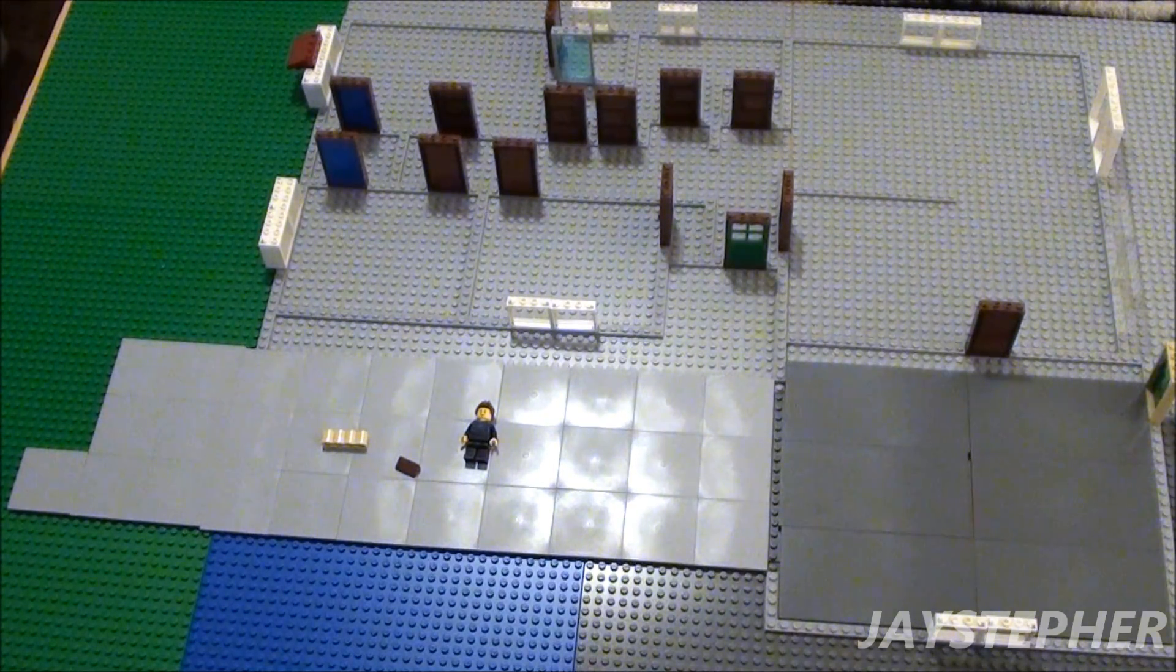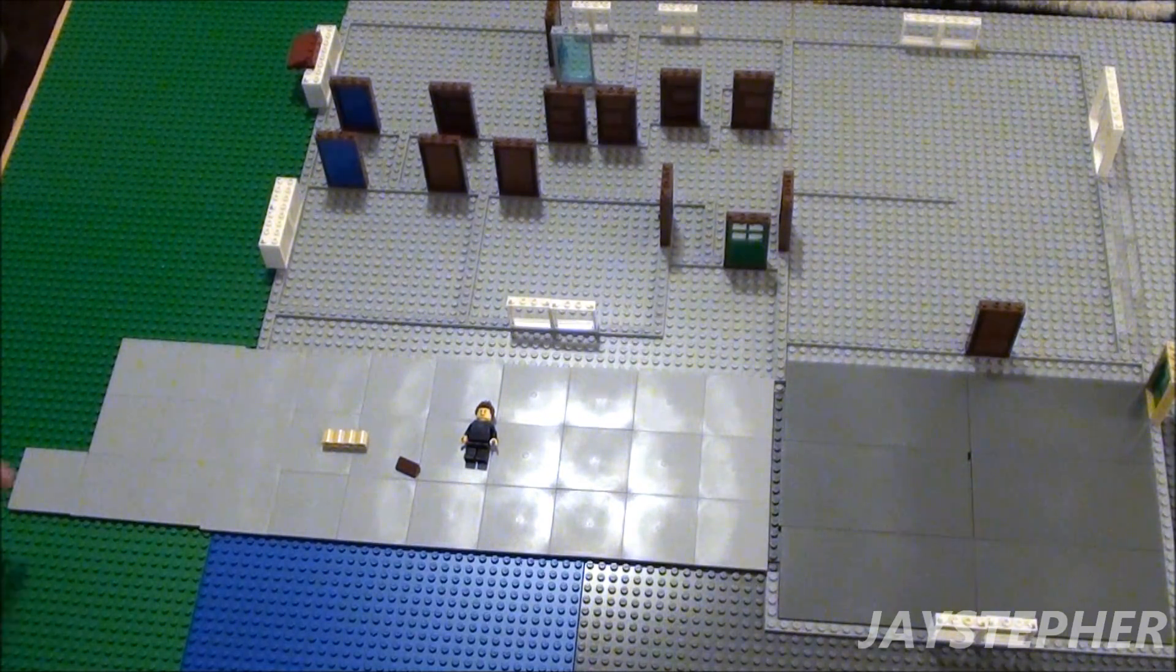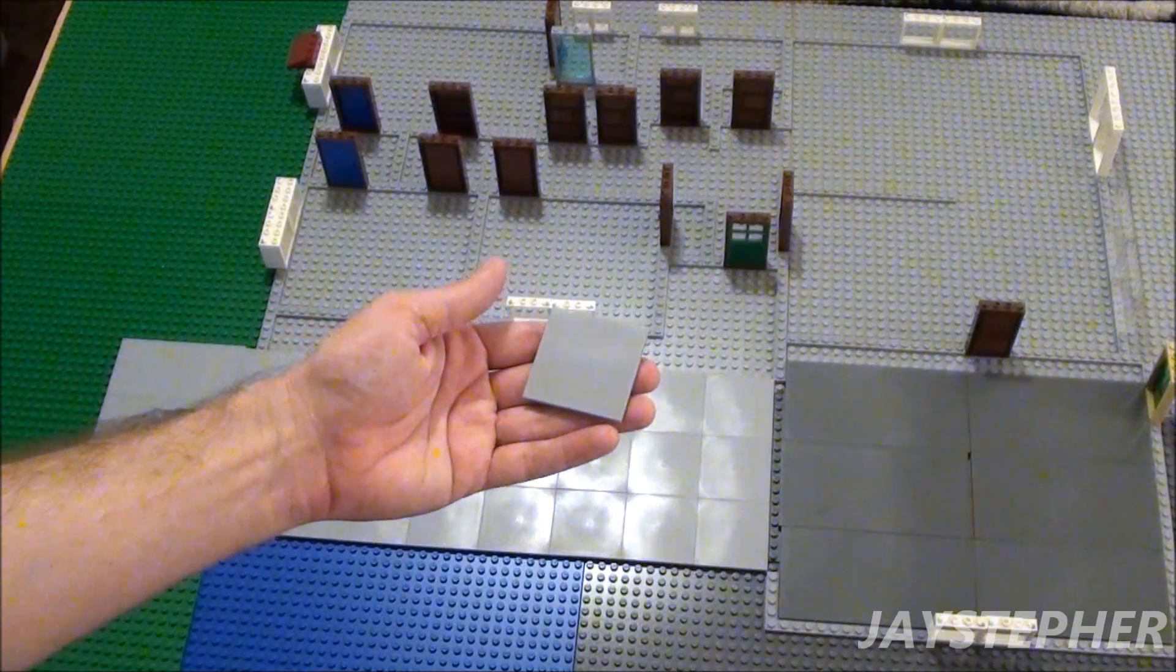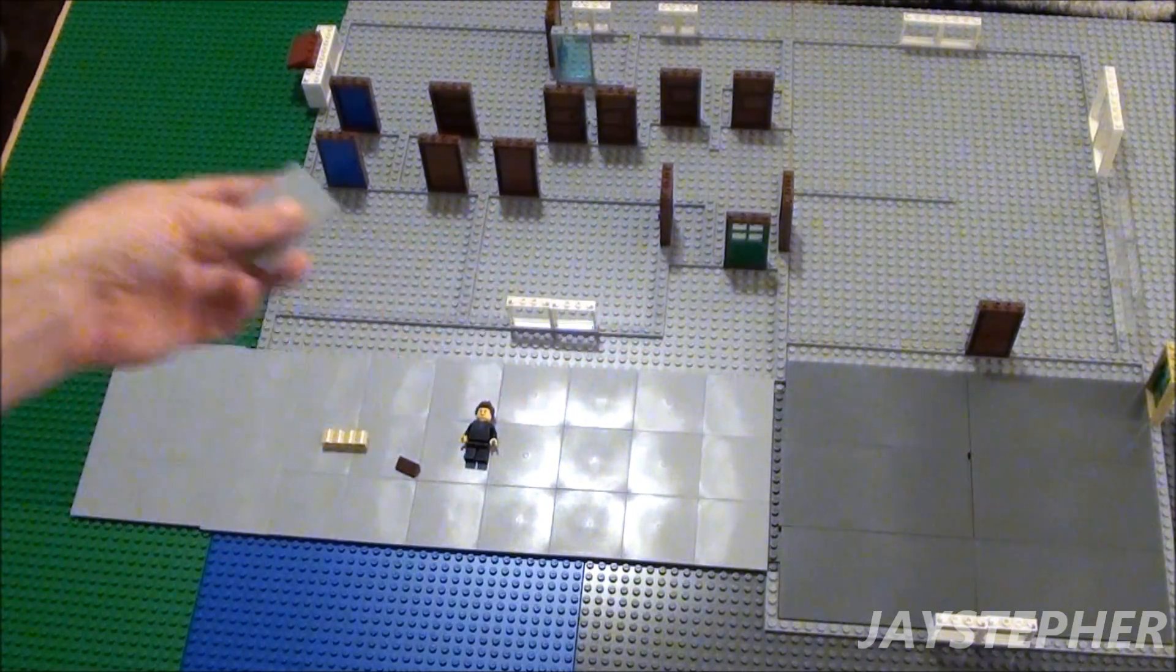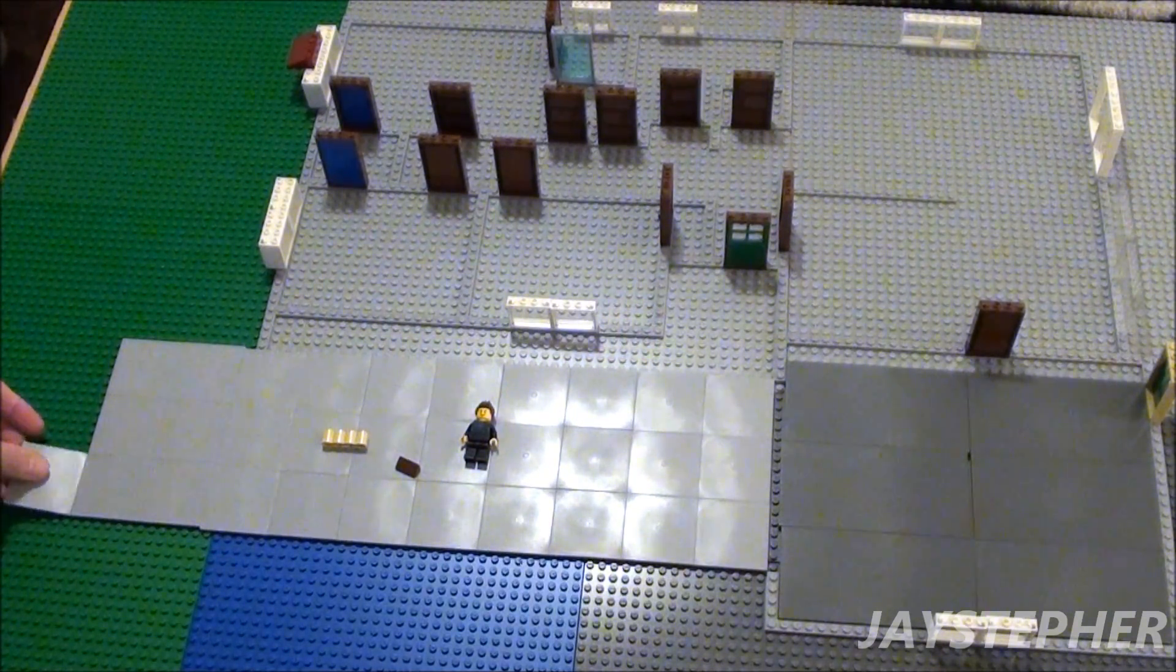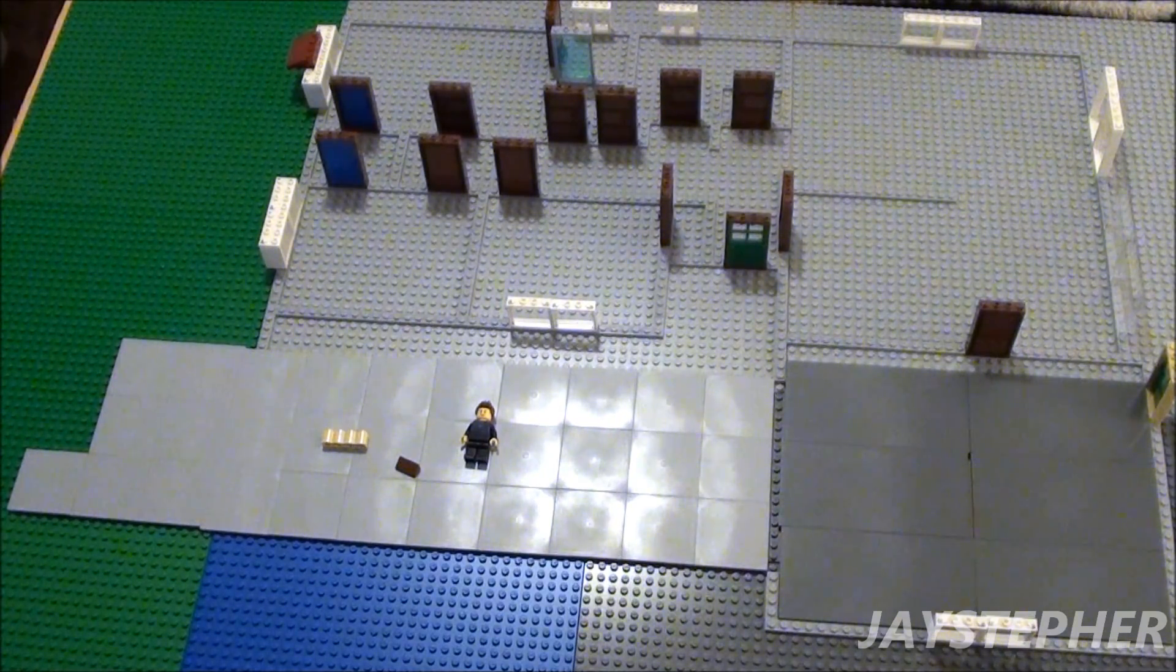I ran into a problem though. I need eight more of these 6 by 6 tiles for the driveway. Not enough.